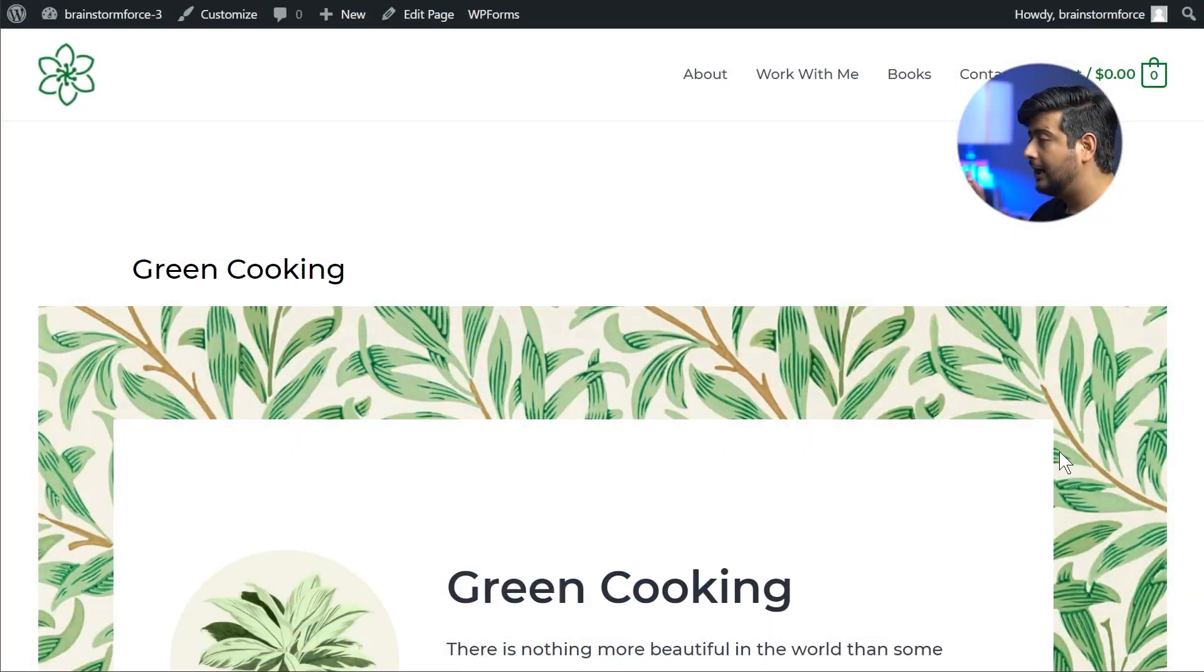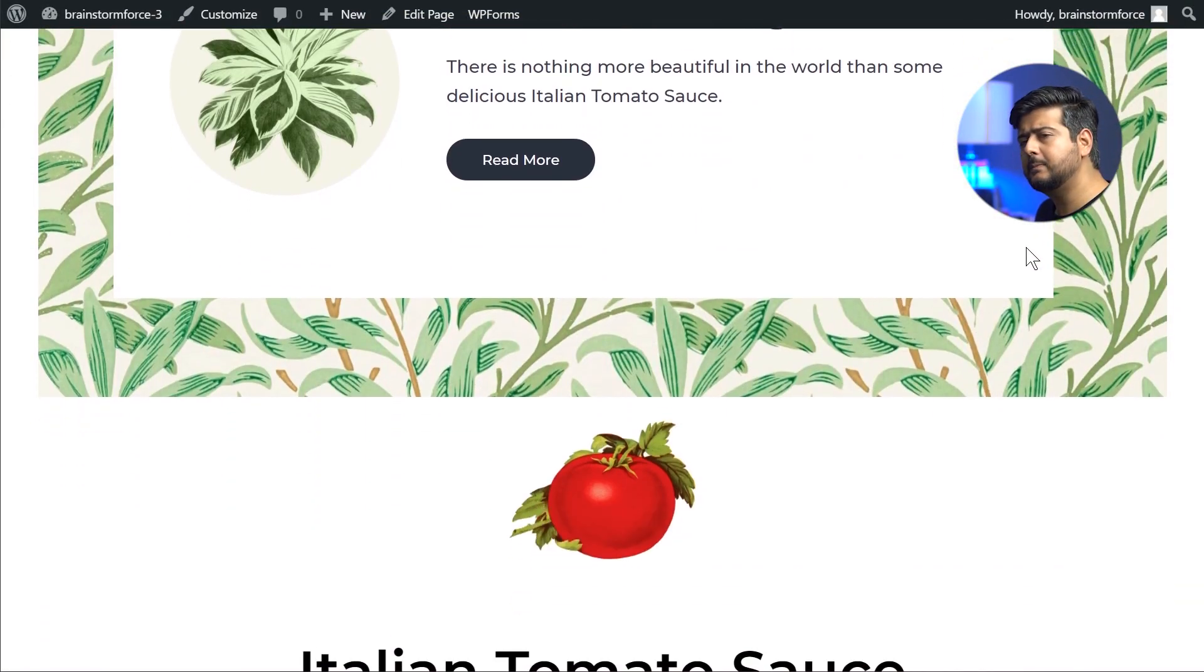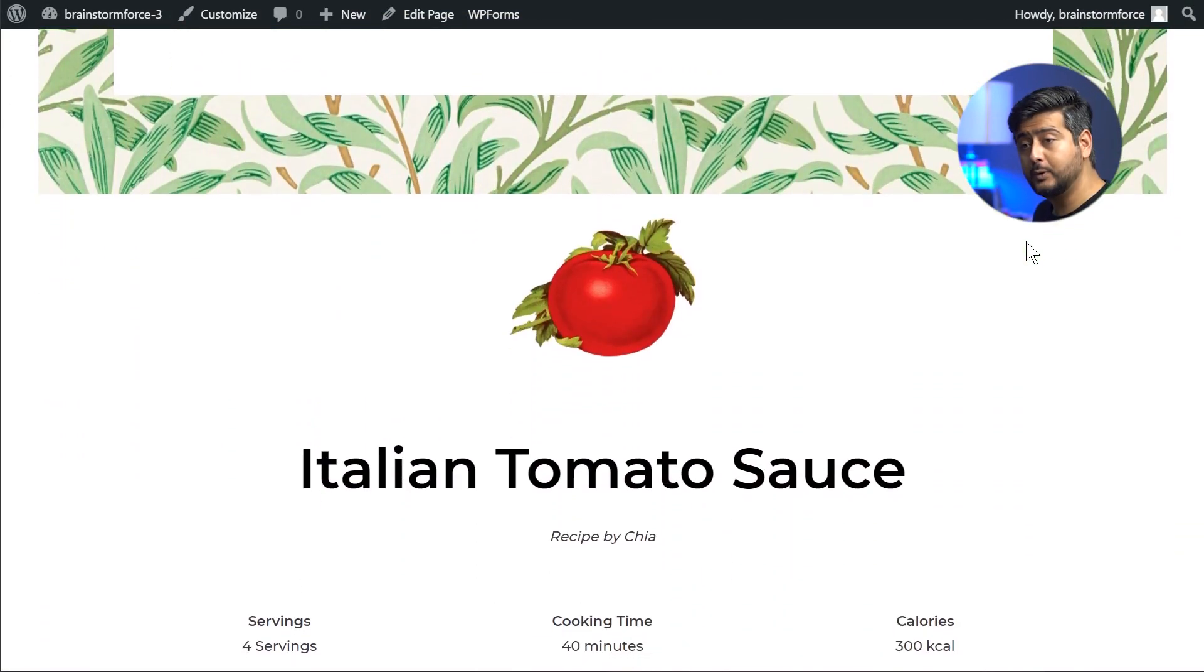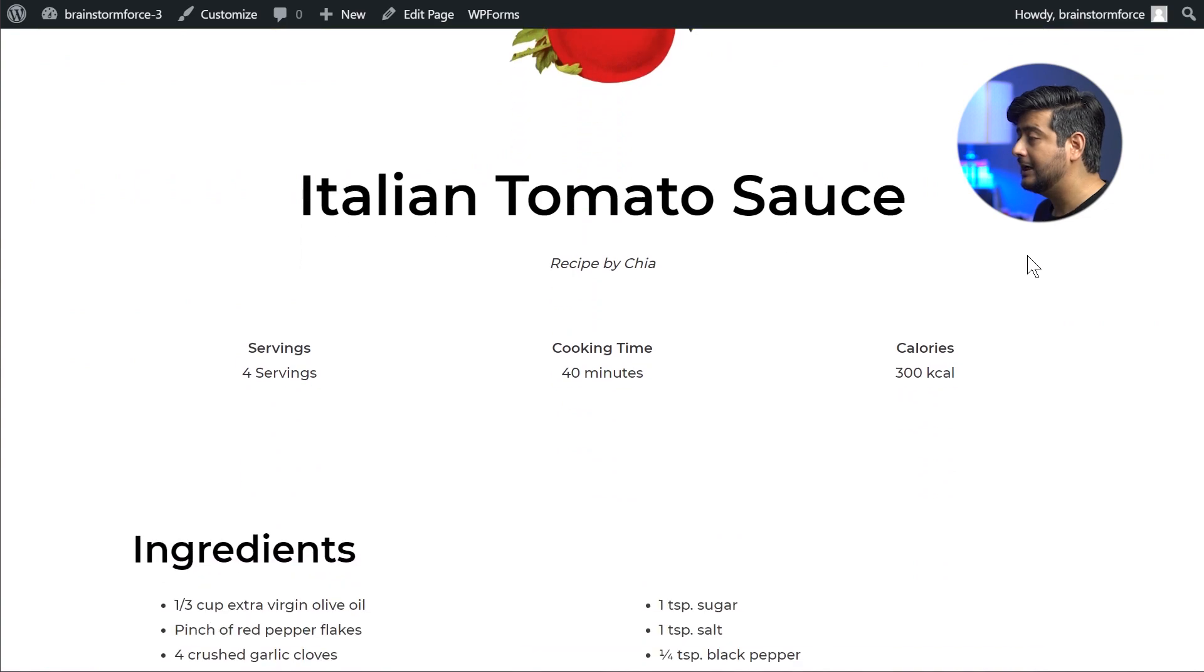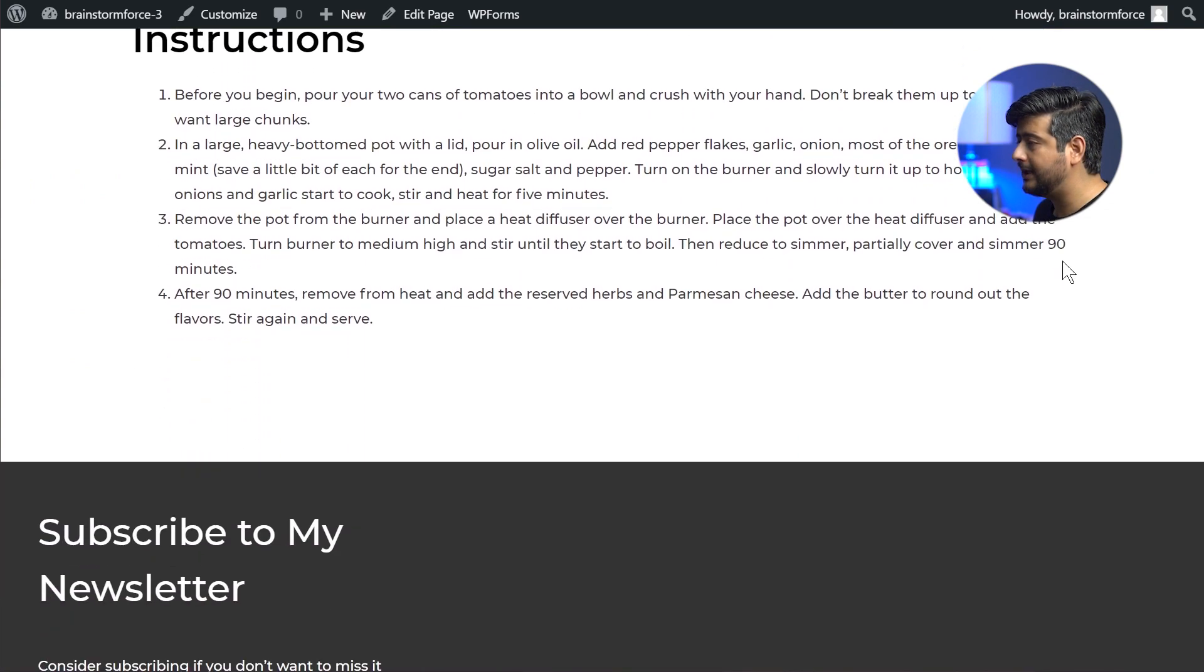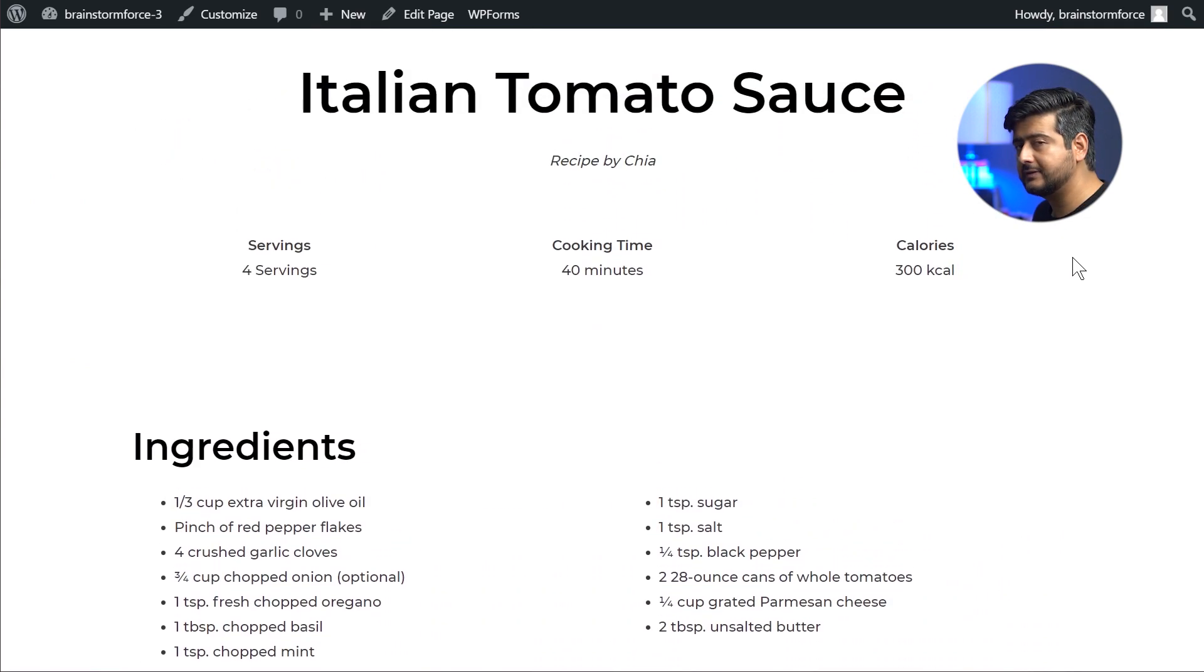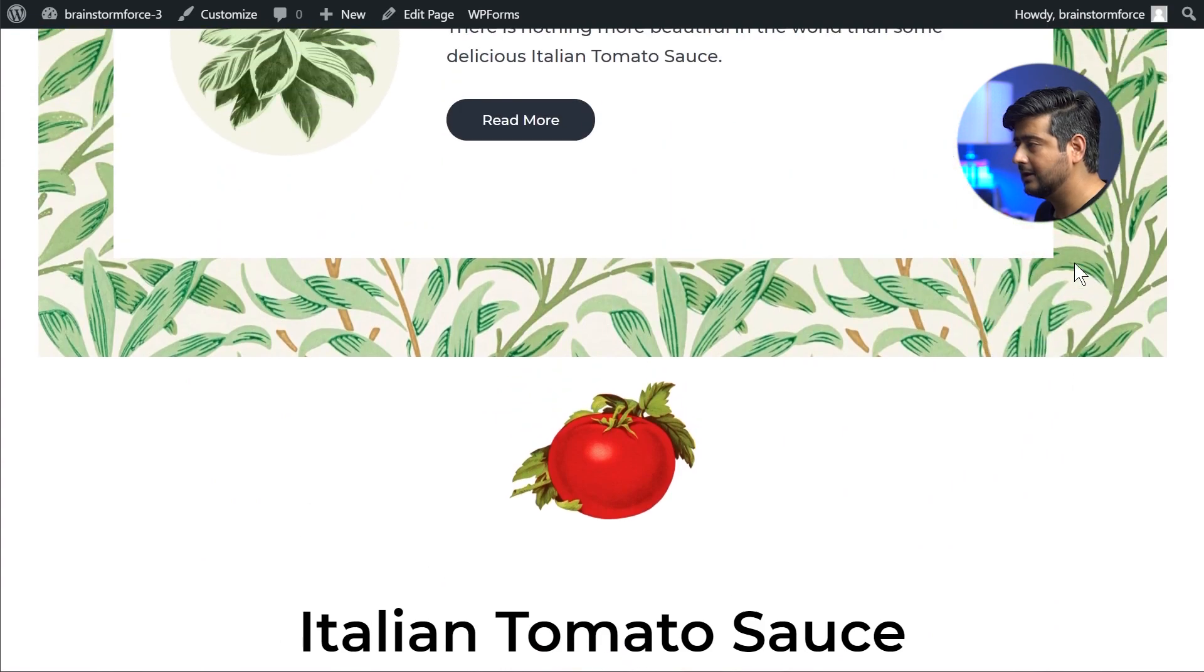Hey guys, Yuvraj here from Brainstorm Force, makers of the Astra theme for WordPress. Quick question for you: how much time do you think I spent to create this simple but beautiful looking page on my website? I'll just give you a quick demo of how the page looks and give you a couple of seconds to take a guess.